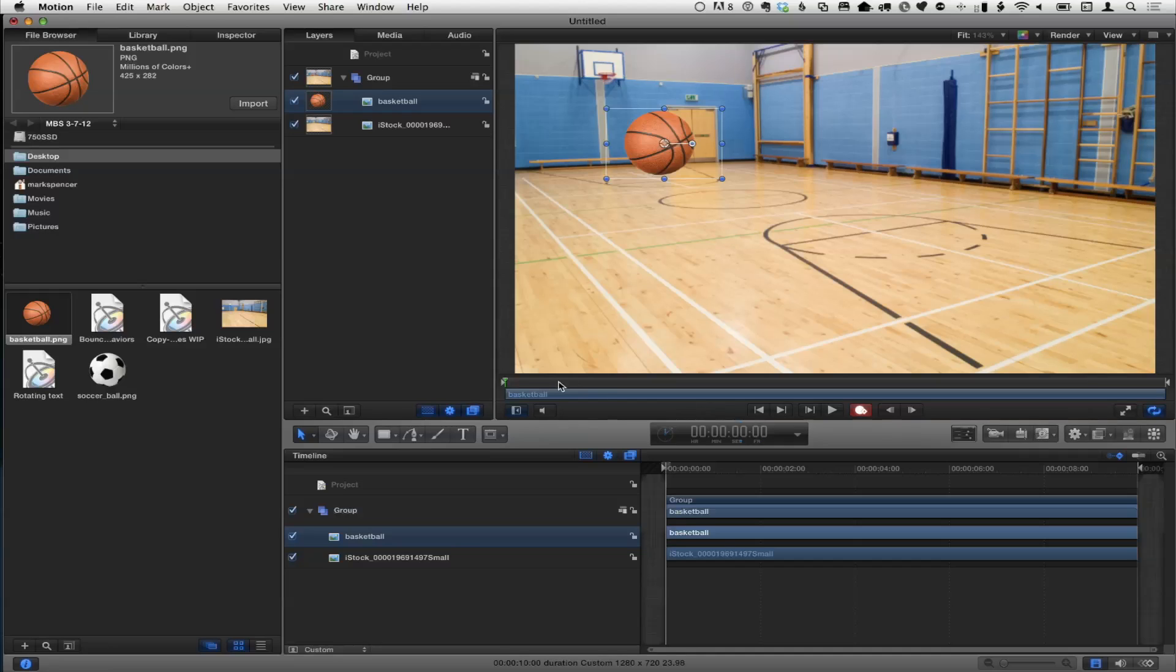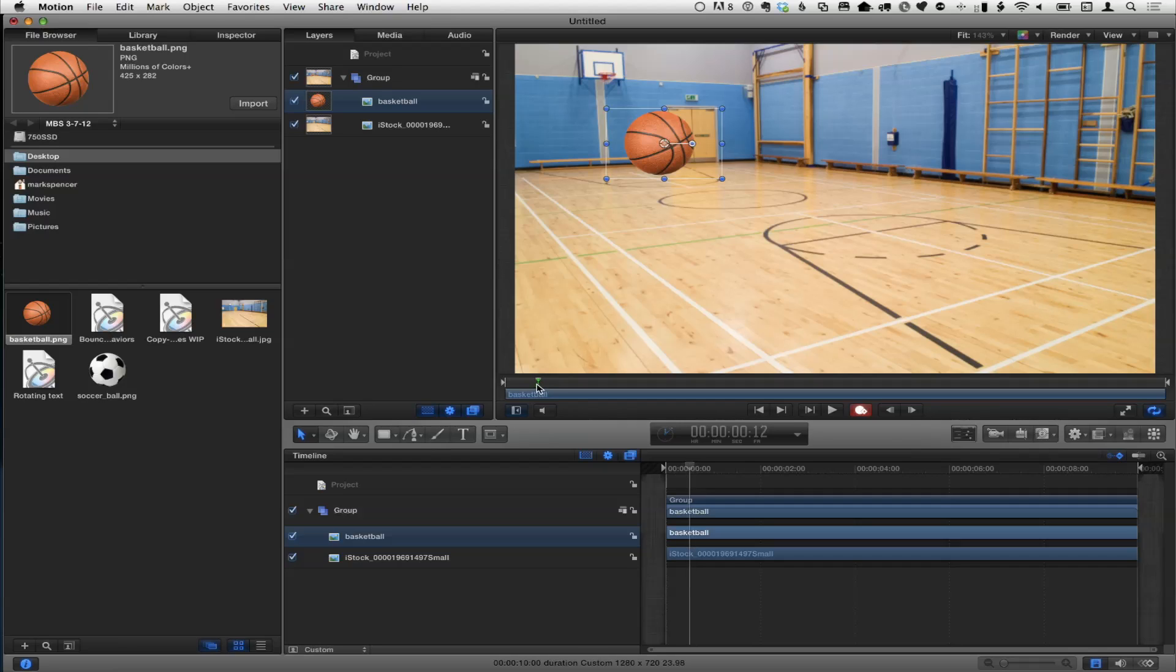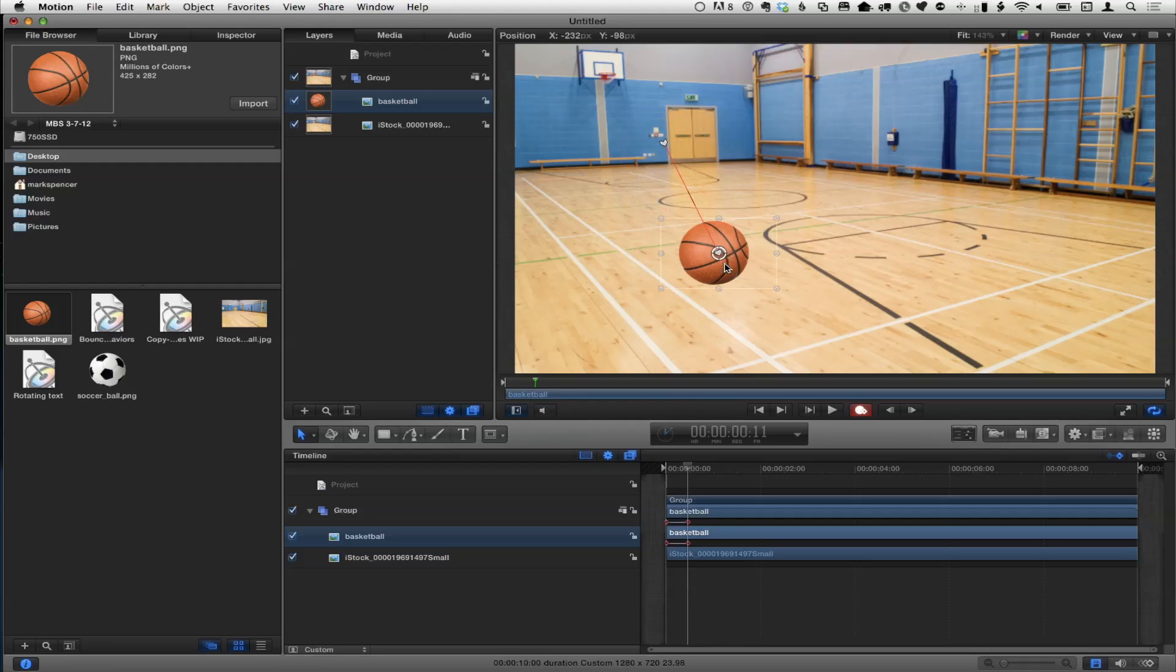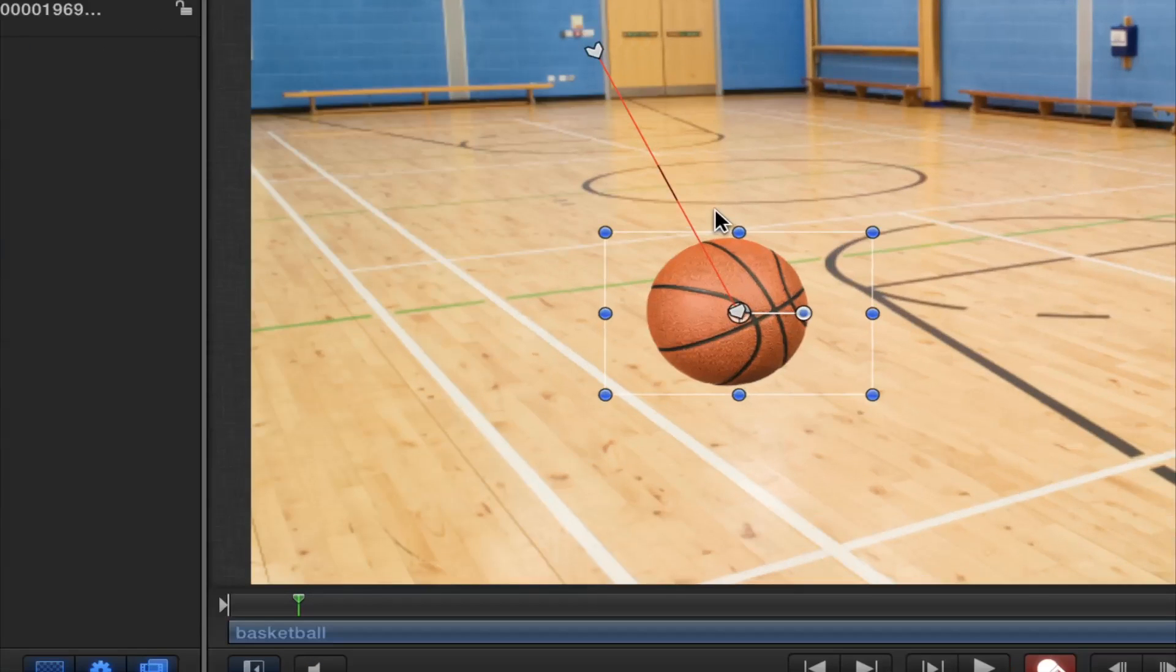When you turn it on, it turns white. It's not necessarily really obvious that it's on, but you can see it's red on the outside. So recording's on, which means any changes I make will be recorded as a keyframe, as changing that value at that moment in time only.